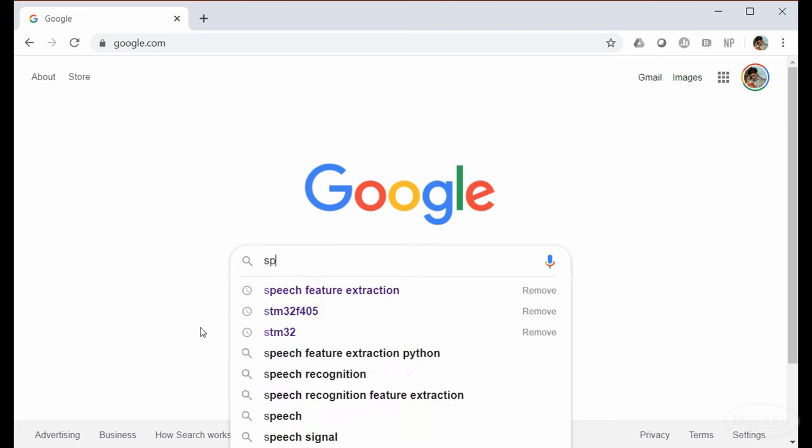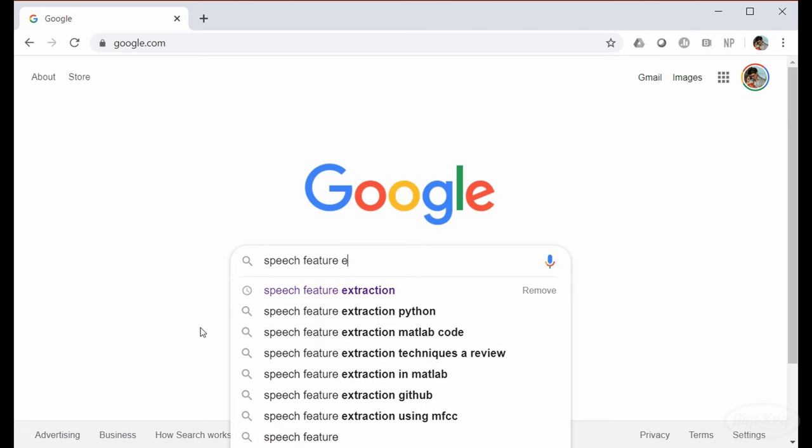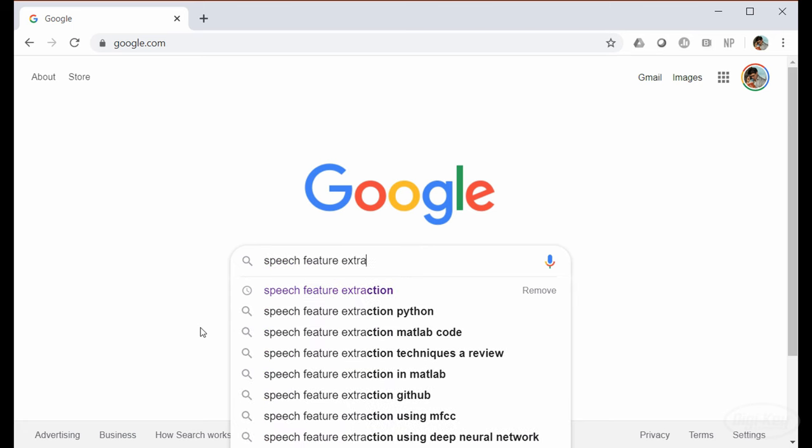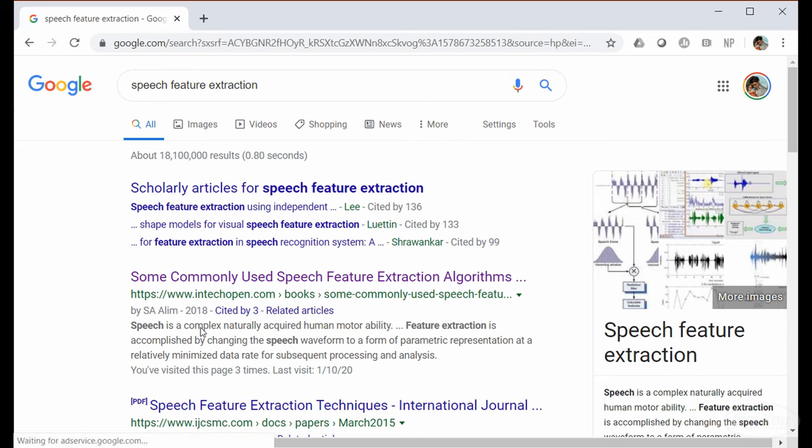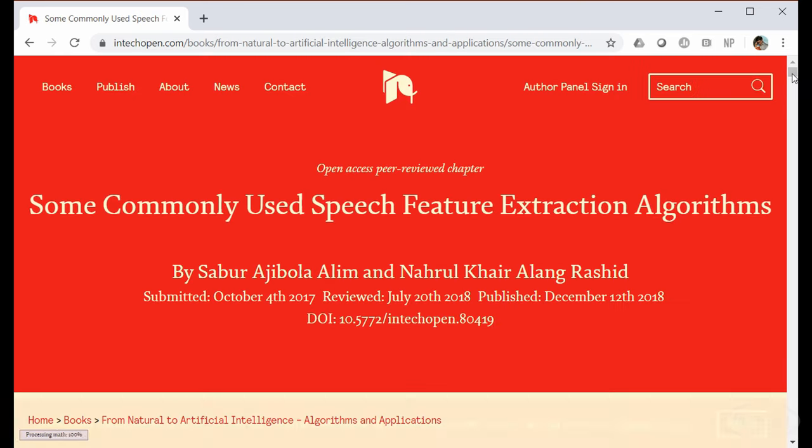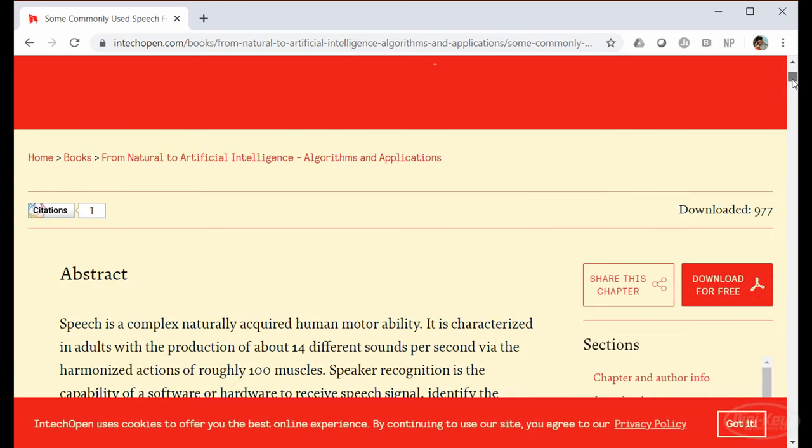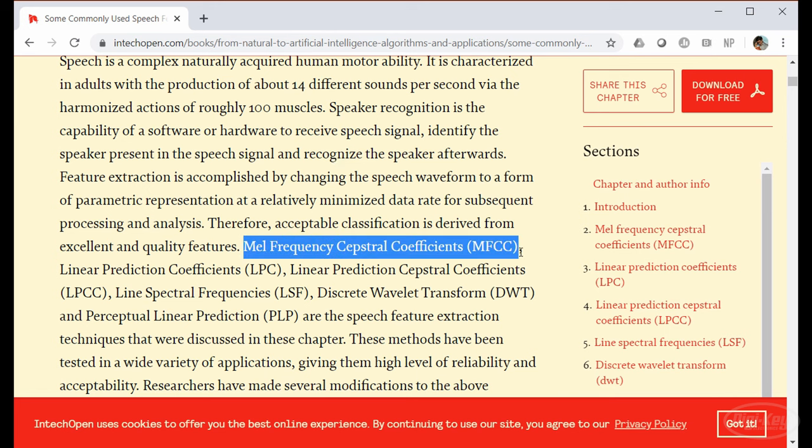We're now ready to extract features from these wave files. When it comes to feature extraction, it's a good idea to do some research on what other people have done. This is where I found out about MFCCs. And from what I read, transforming audio into the mel frequency cepstral coefficients seems to be very popular in machine learning for speech recognition.